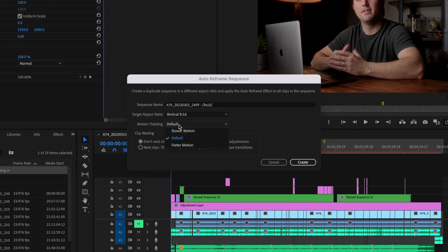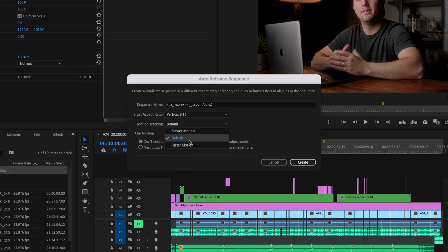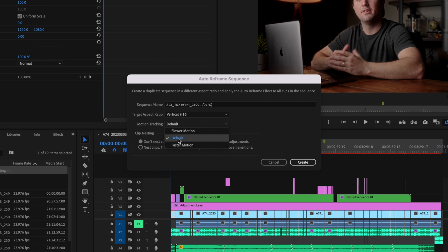And then down here under motion tracking you can choose slower motion if there's no motion in your video or you can select default which is pretty much a neutral setting or if there's a whole lot of motion going on in your clip you can select faster motion there.